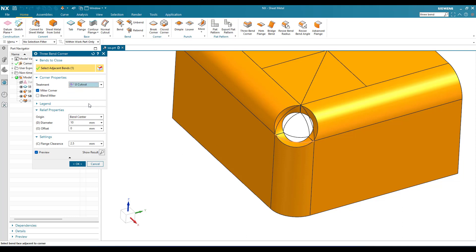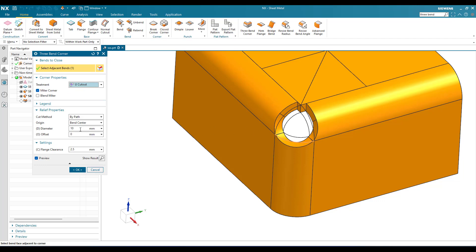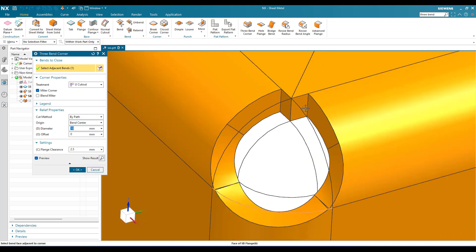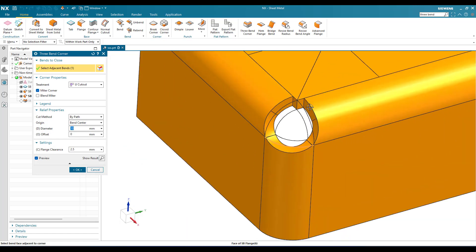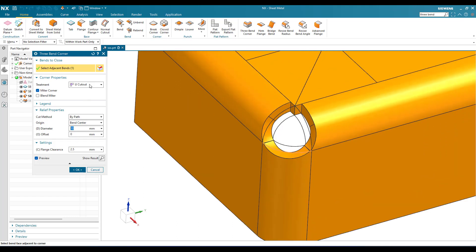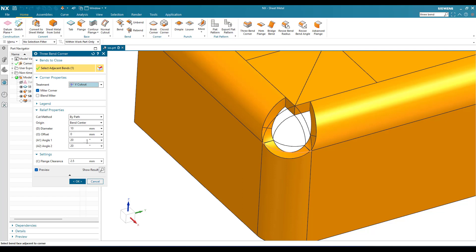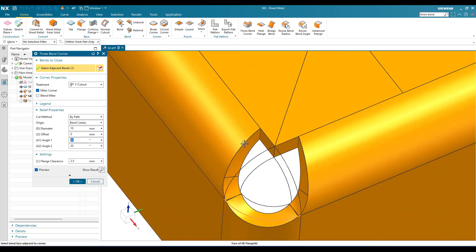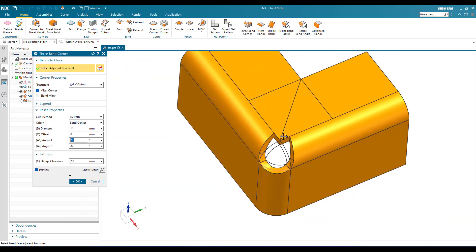We also have a U-shape cutout. Once you select U-shape with a 10 mm diameter, it looks like this, and when you view the flattened view you can see the U-shape. We also have a V-shape cutout, which looks similar but has Angle One and Angle Two parameters. If you increase the angle to 40 mm you can see it increases in size — keep it low for a better result. In the flattened view you can see the V-shape.